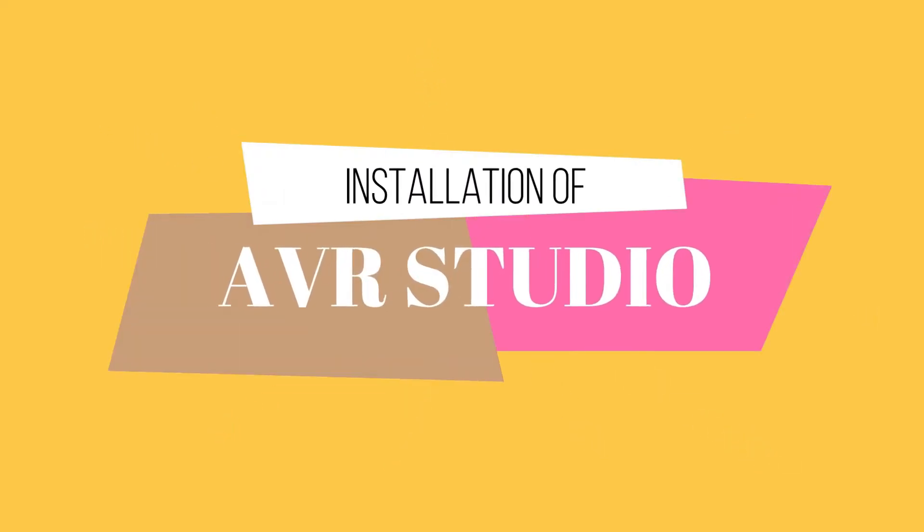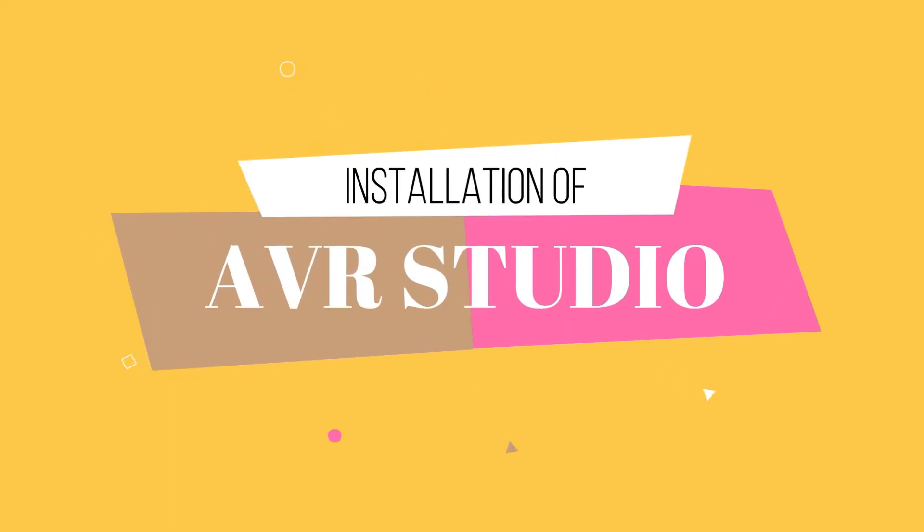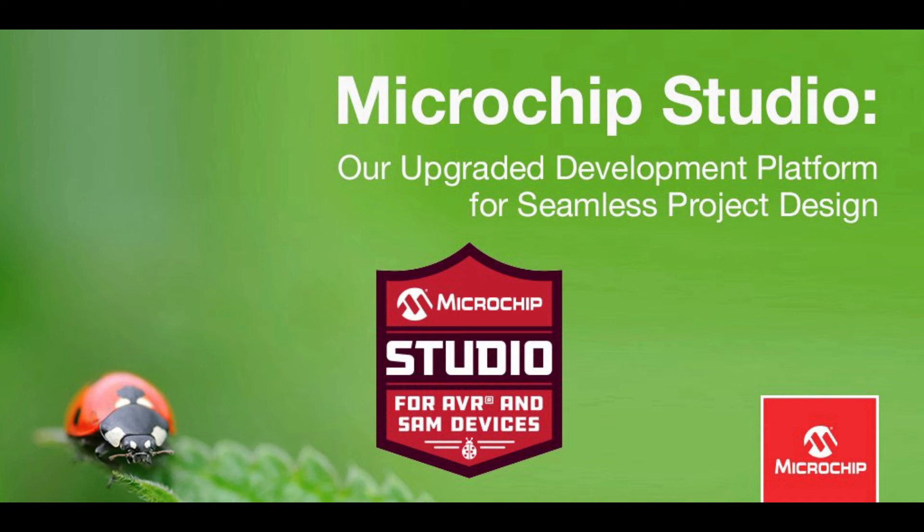Hello everyone, in this video let us look at how to download and install AVR Studio in Windows PC.